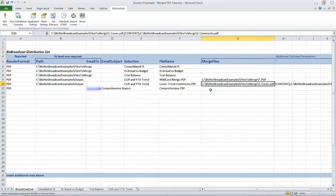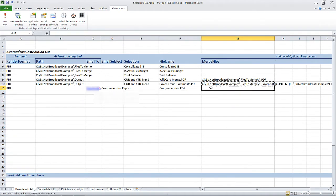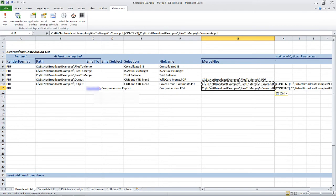The final example uses the same content syntax, but includes all the sheets in the workbook. This is the default behavior when nothing is listed in the selection column.